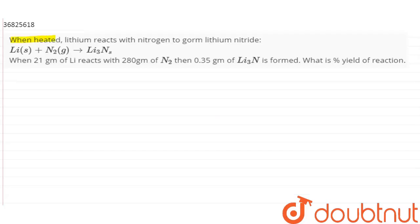The question is: when heated, lithium reacts with nitrogen to form lithium nitride. When 21g of lithium reacted with 20g of nitrogen, then 0.35g of lithium nitride is formed. Find the percentage yield of the reaction.